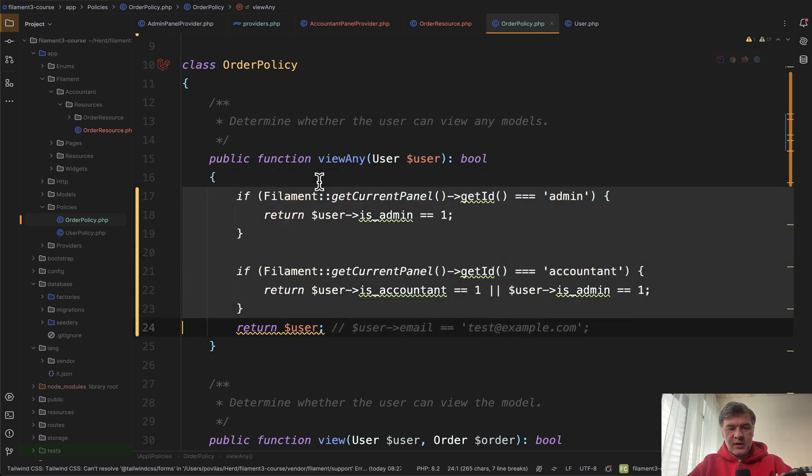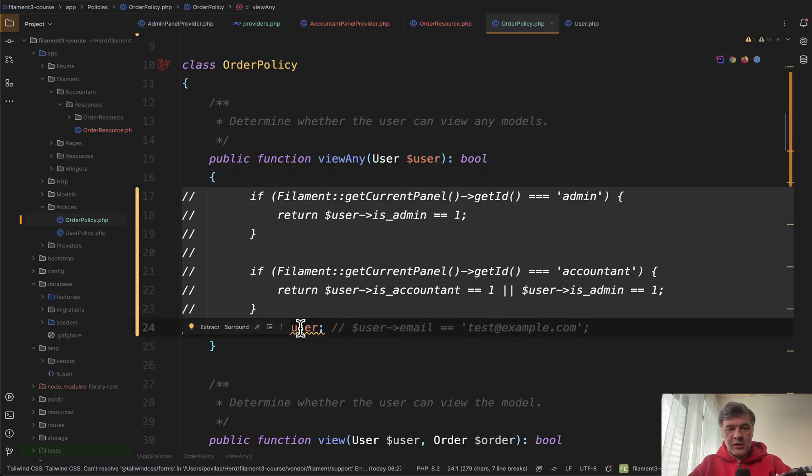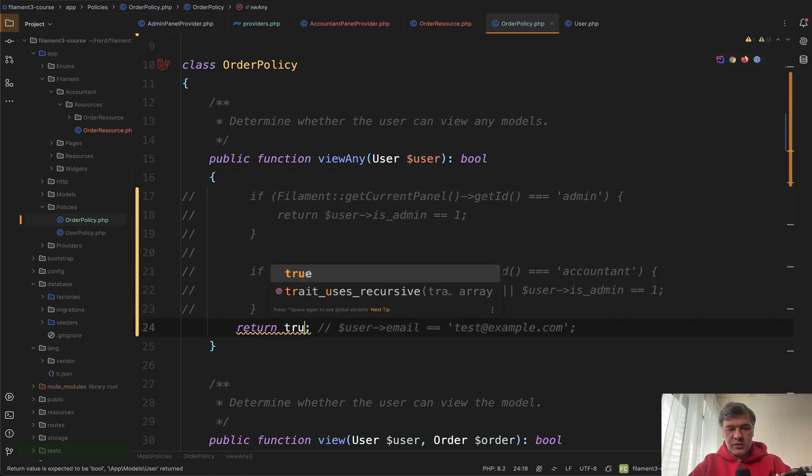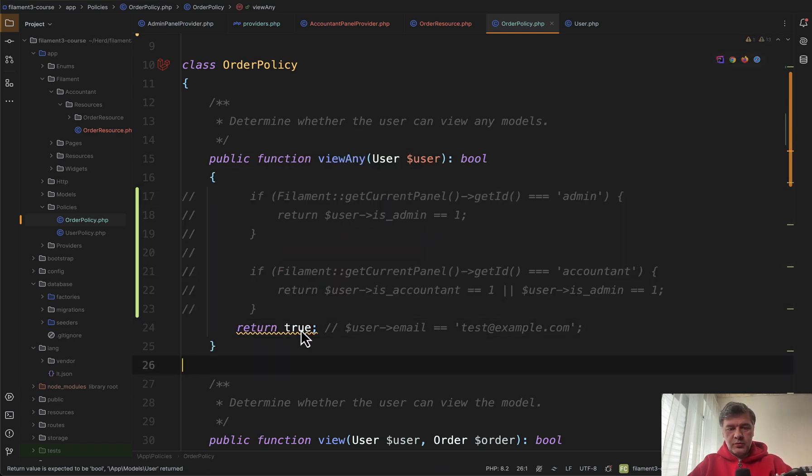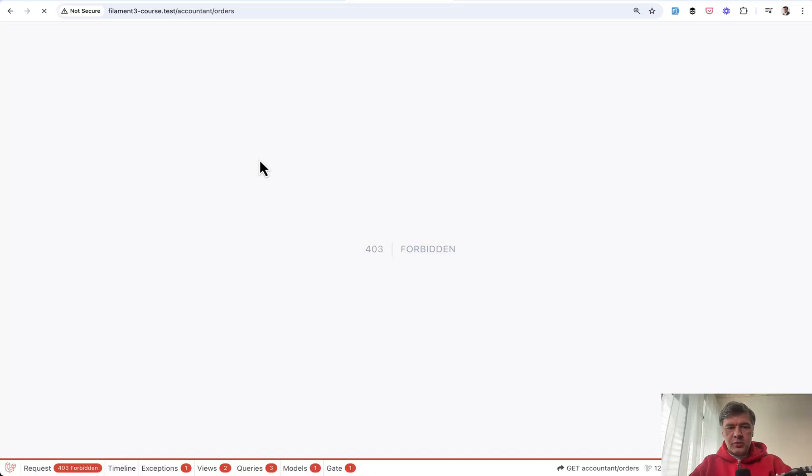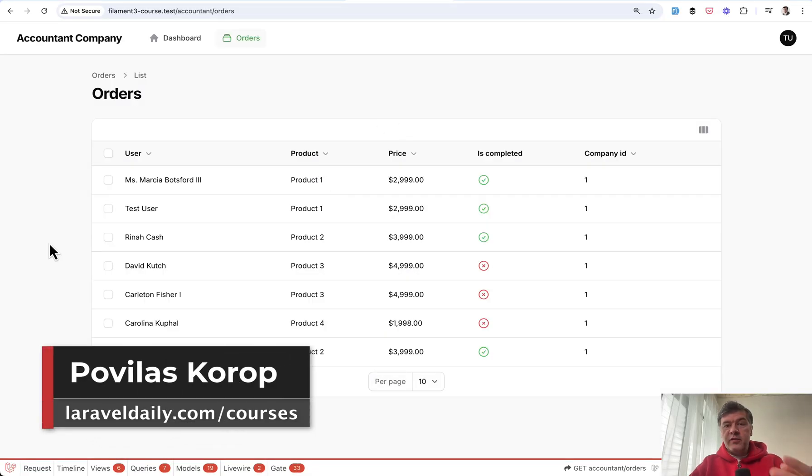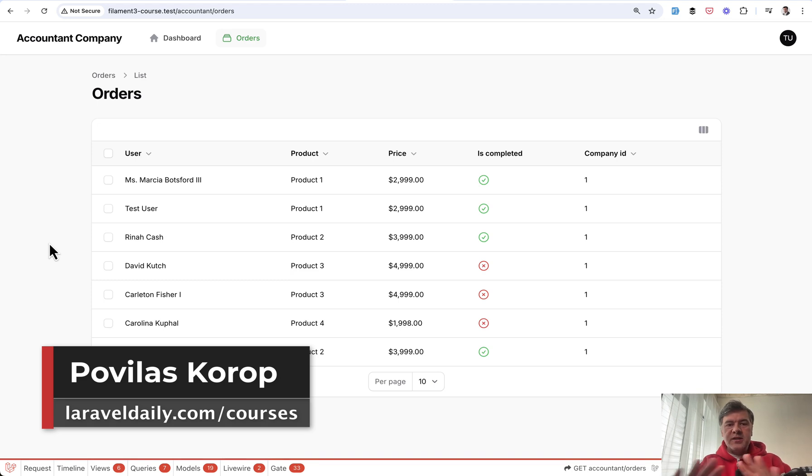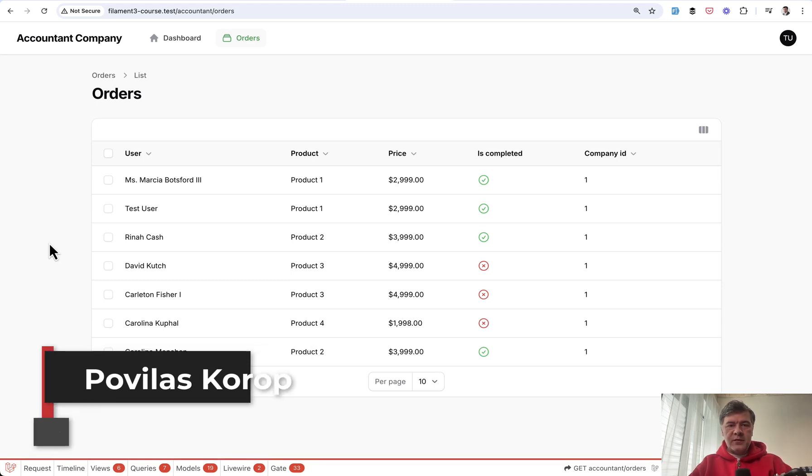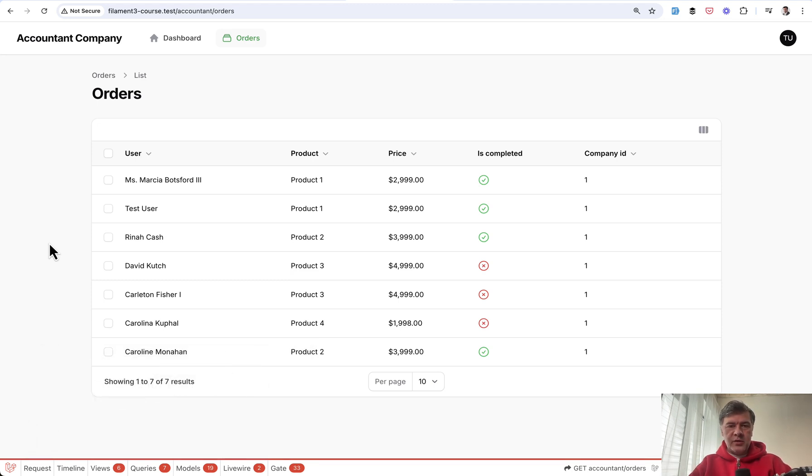I will comment this out and get back to return true so it would continue working as usual. So yeah this is the essence of multiple panels if you have those menu items significantly different from each other by roles.